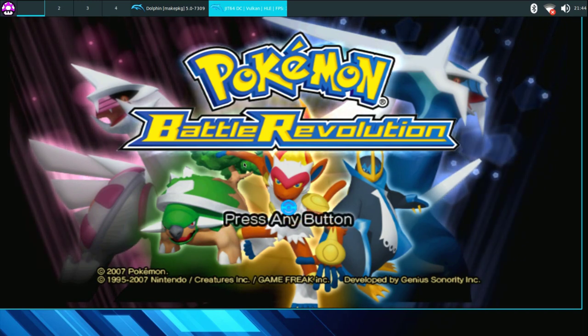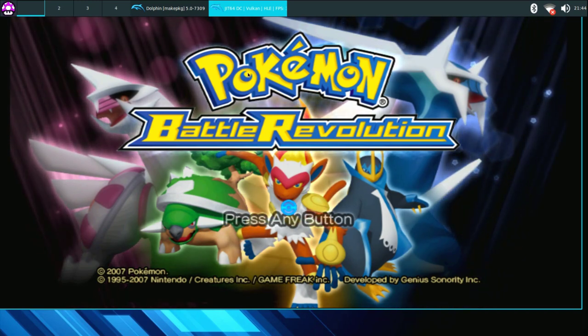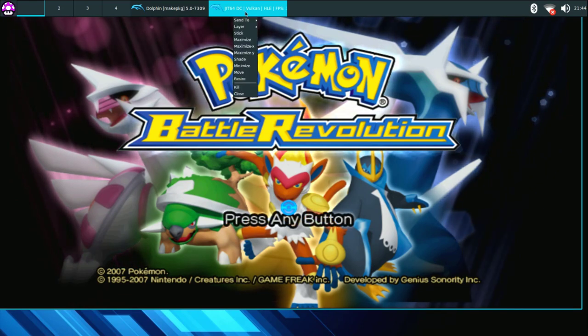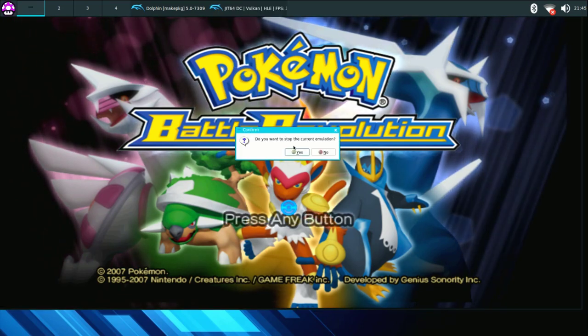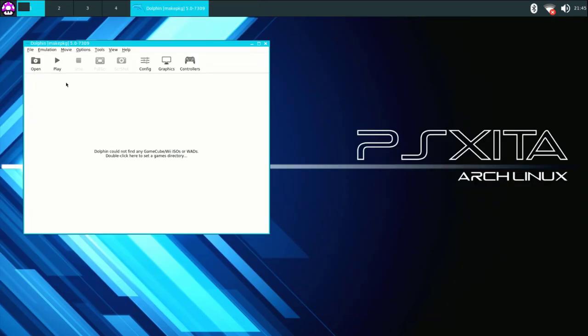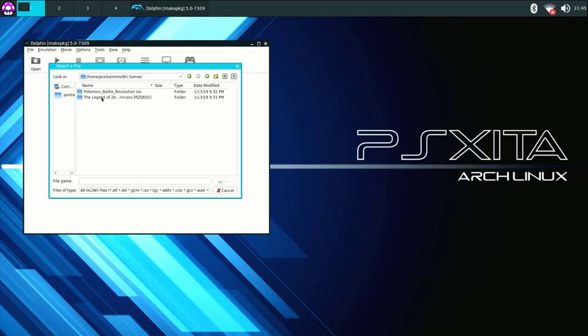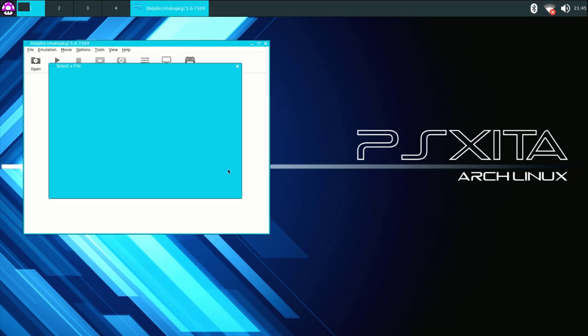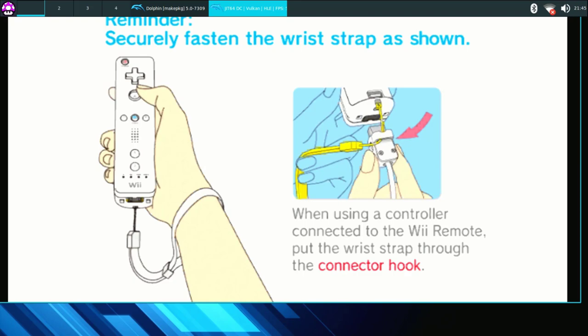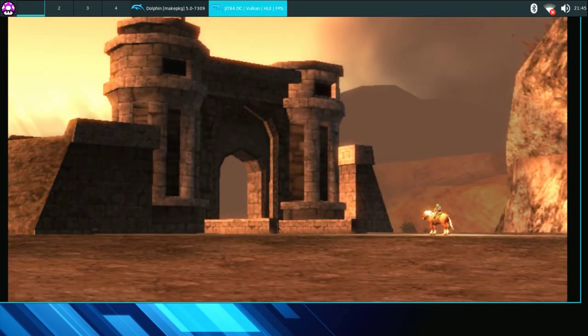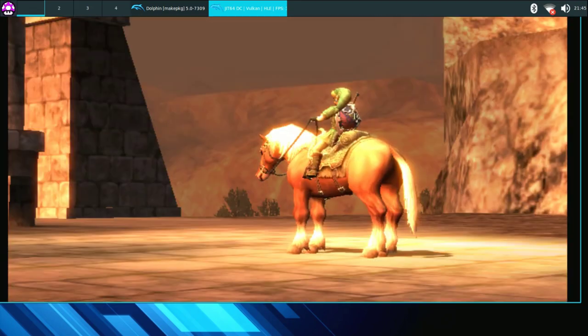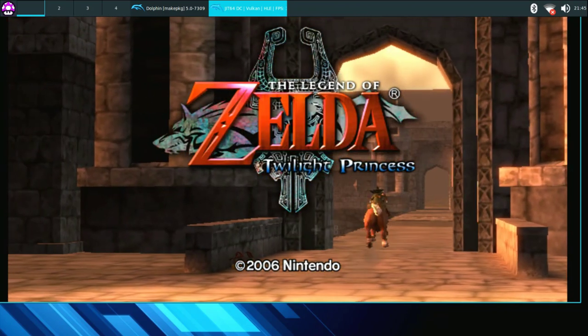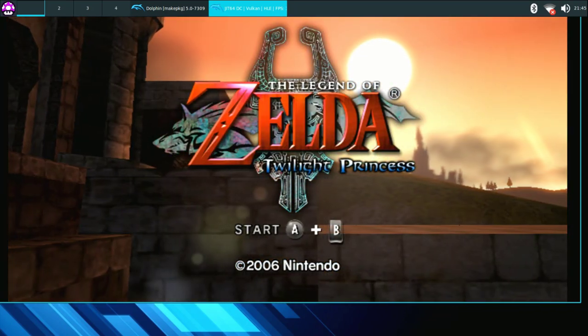Alright, so I'm just going to go ahead and close the emulator down. Then I'm going to click open again, go back to ROMs, Wii games. I'm going to show you that the WBFS format works as well. So I'm just going to click open. There you go, there it is guys, we now have Zelda running on our jailbroken PS4, The Legend of Zelda Twilight Princess.